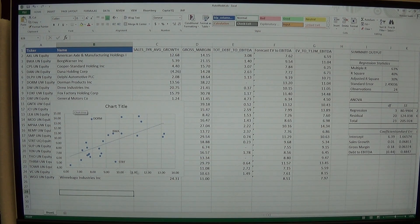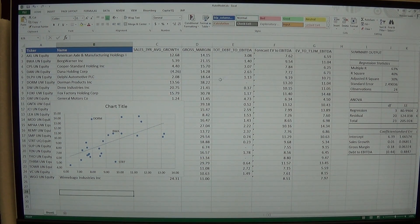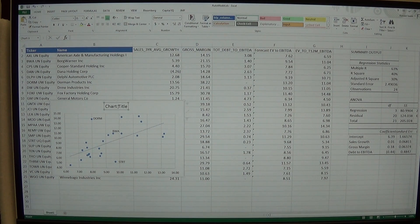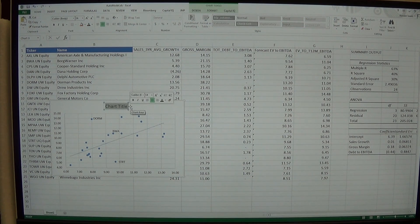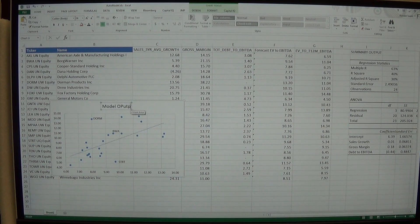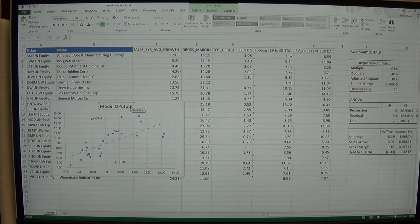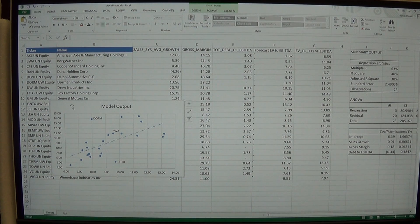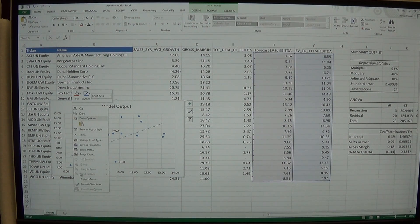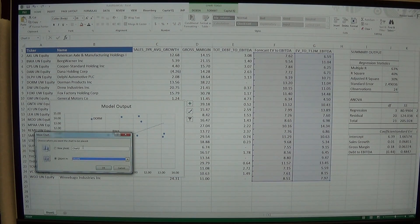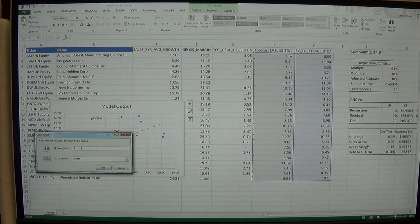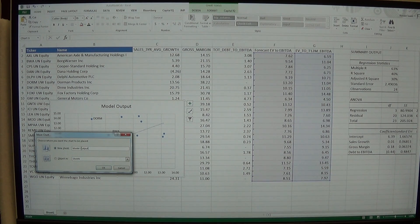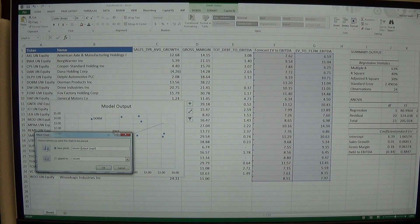Last time we created this graph, we have our model, so what we want to do is just start cleaning it up. The first thing I'm going to do is change my graph title to model output, and then I'm going to move my chart and call it model output graph, or whatever you want to call it.